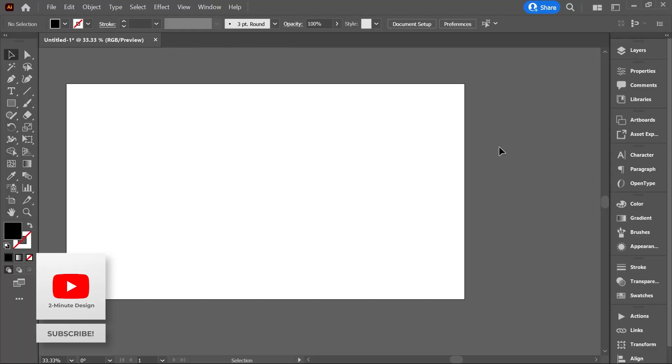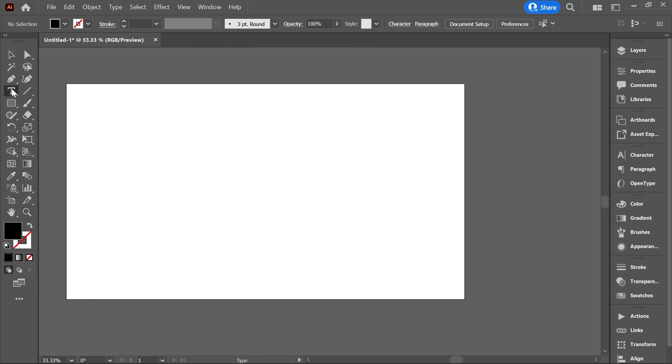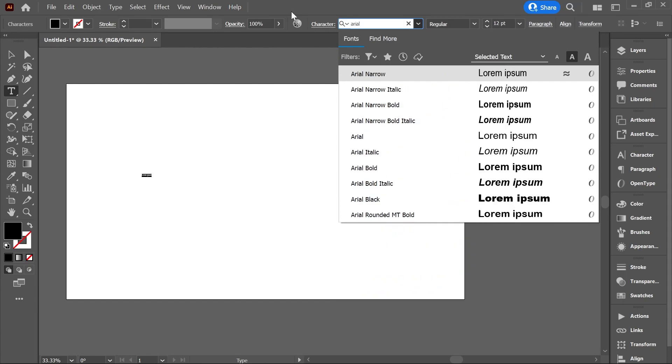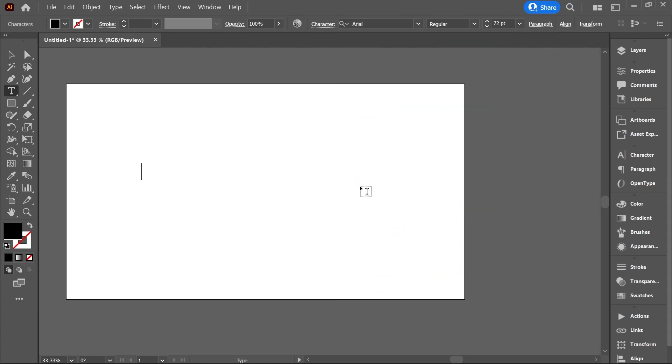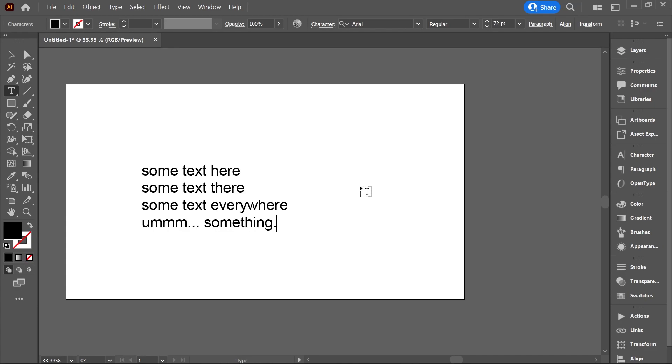Open Illustrator and create a new document. Activate the type tool, click once on the artboard, change the font settings and add some text. Press enter to create paragraphs and add some more text.